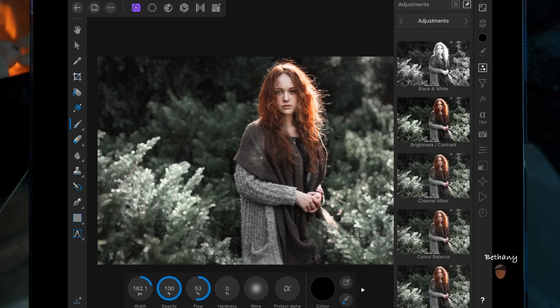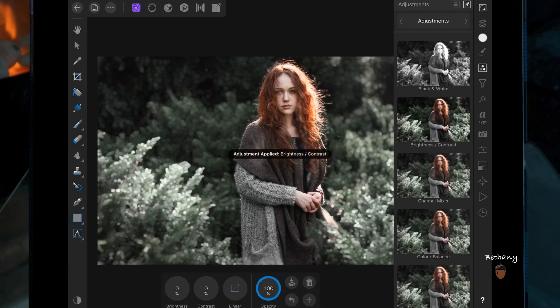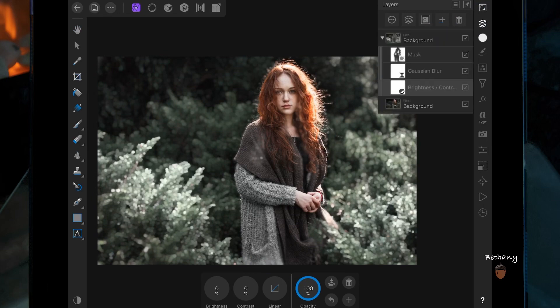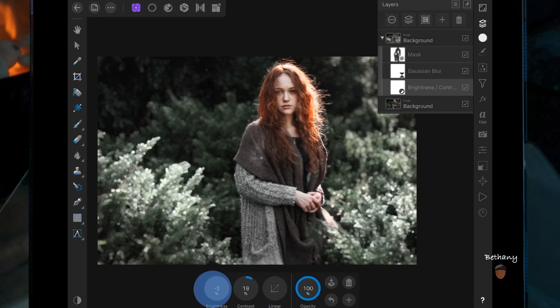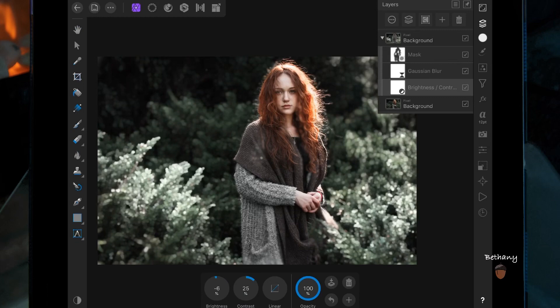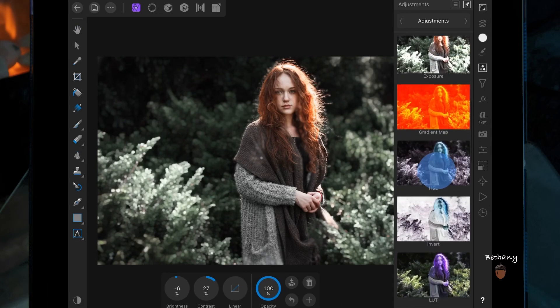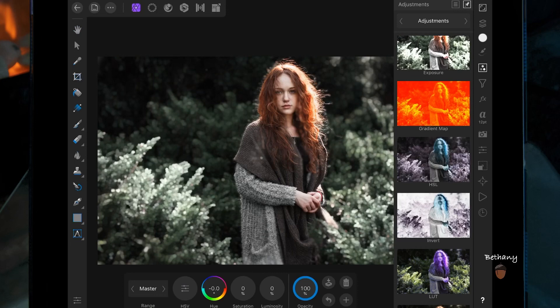I'm going to add a brightness and contrast adjustment and drag that layer onto the top layer. I'm going to bring the contrast up and the brightness down — this is only going to affect the background, not the woman. This is just going to help it match a little bit more and bring down some of the brightness. I'm then going to add a HSL adjustment and bring up the saturation.